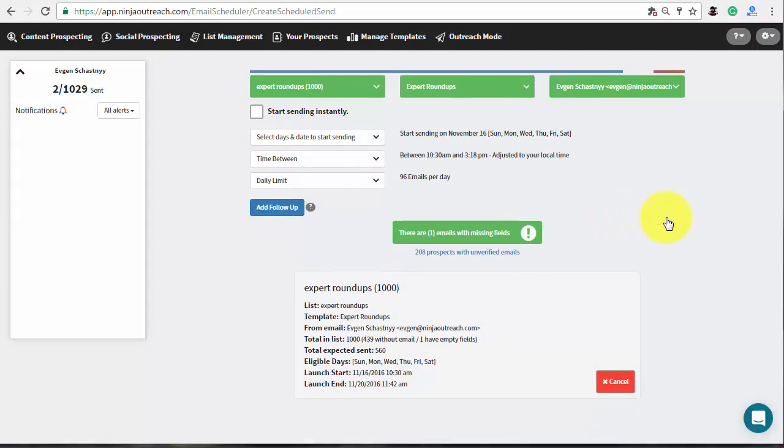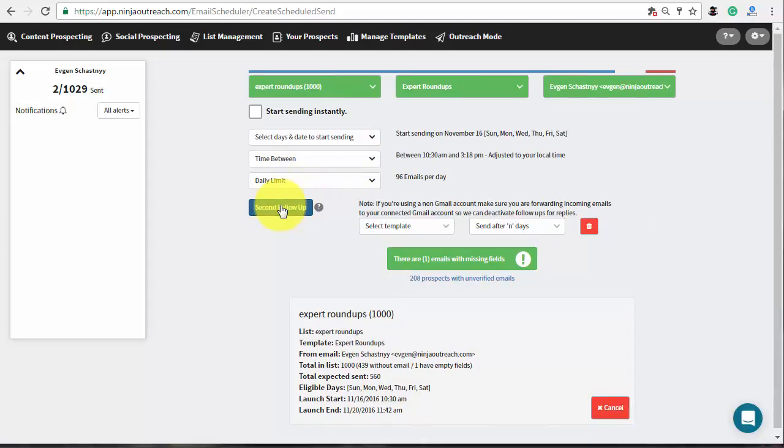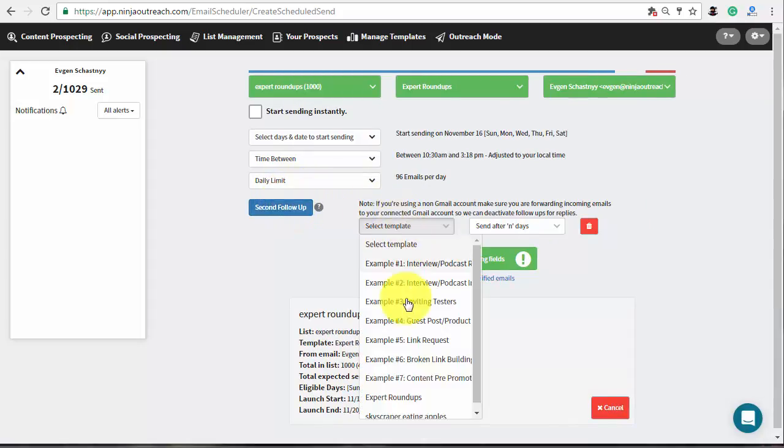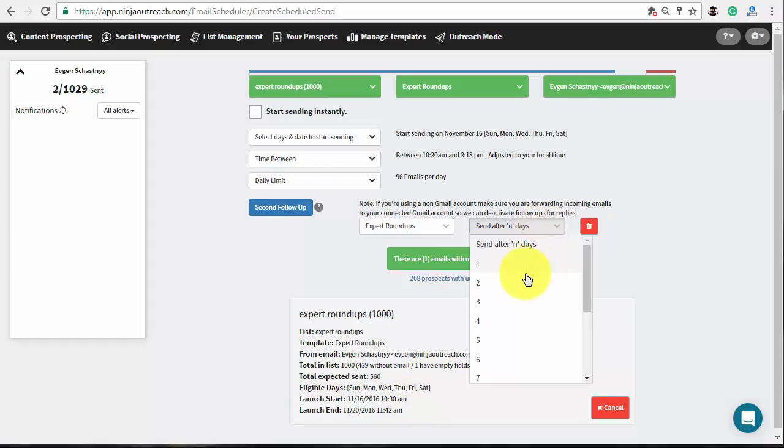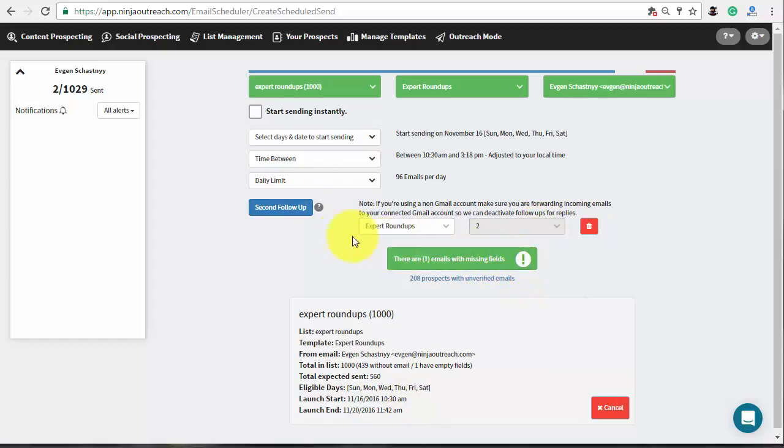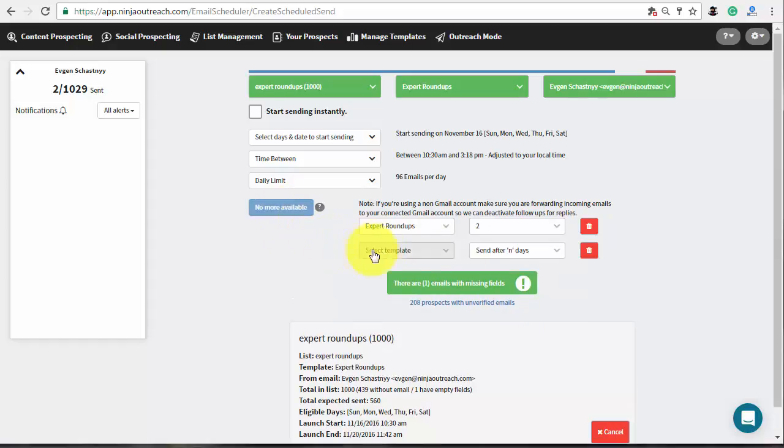Ninja Outreach also provides an opportunity to schedule the follow-up emails for each campaign. Make sure that you have created a template for it and choose it from a drop-down. Then set the number of days to wait before sending the second email. Set up another follow-up if needed.